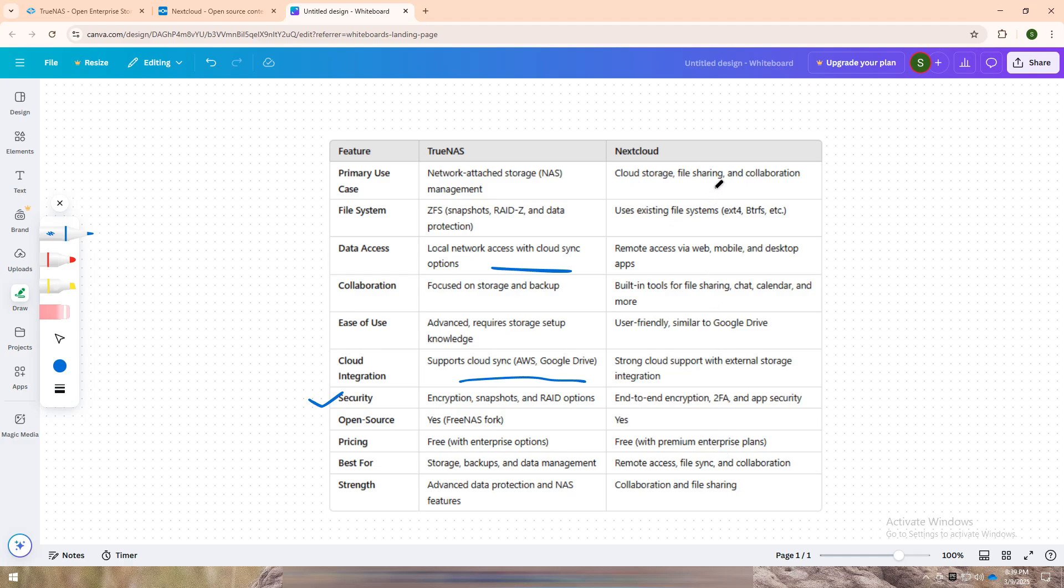It comes packed with built-in tools for chat, calendars, and more, almost like running your own private Google workspace. Plus, its end-to-end encryption and two-factor authentication mean your data stays secure even when accessed remotely. It's user-friendly, so you don't need to be a tech expert to get started.